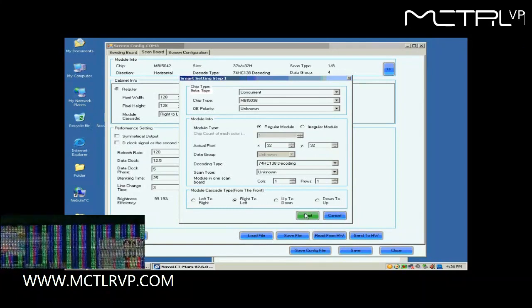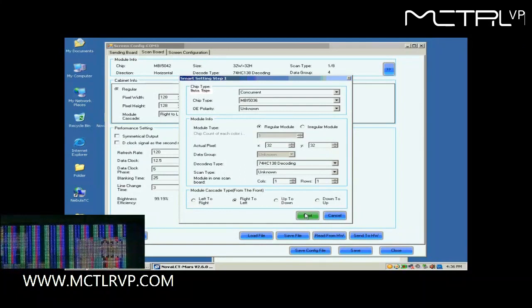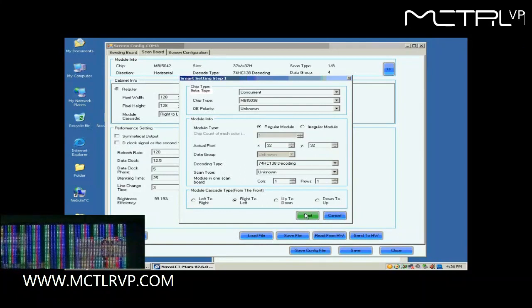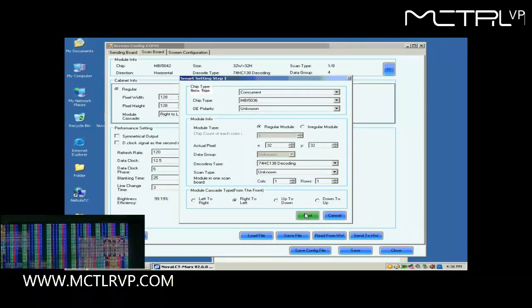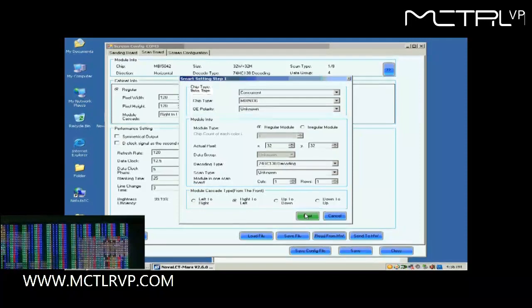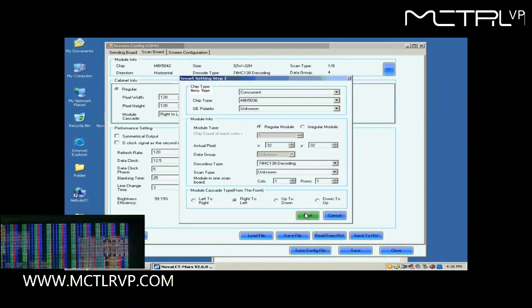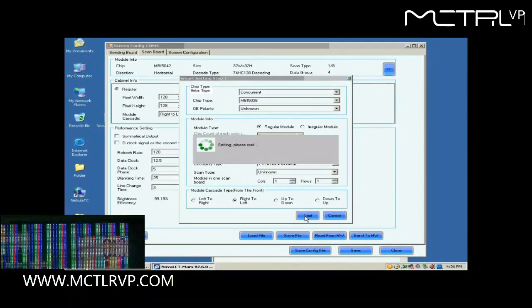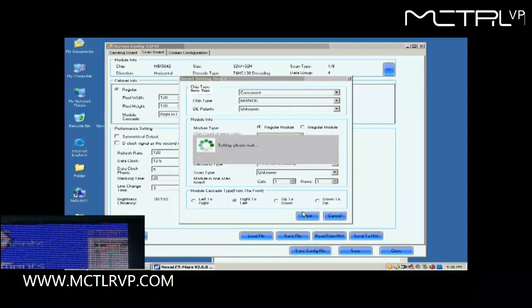Shown in the window at the lower left corner of this window is the screen we are configuring on. And now what we are looking at is the first module of the first cabinet of the screen. Click Next to open the page of Smart Setting Step 2. In the following Smart Setting Steps, please select or set options in the pop-up dialog according to the content shown on the screen.